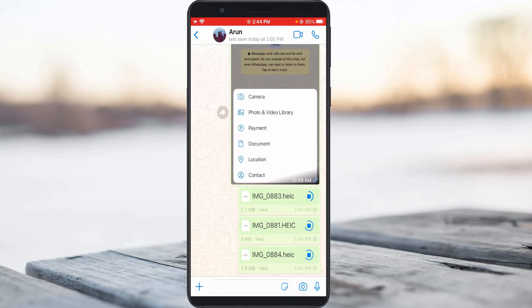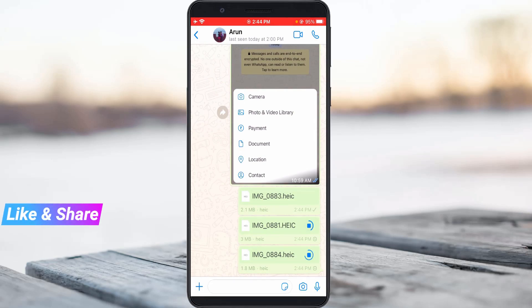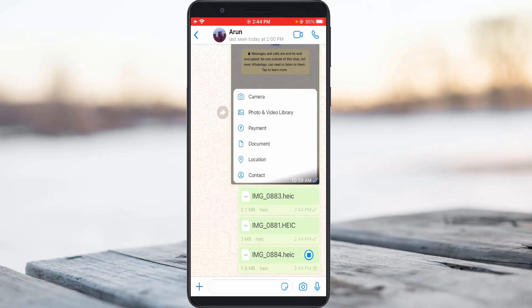Finally, press the send option. Now you can see the image files are successfully delivered as a document format. This is only possible after you update your WhatsApp to the new version. If this trick works for you, just leave a like, otherwise put your valuable comments. For more tech videos, you can subscribe to my tech channel Tekkons. Thanks for watching.